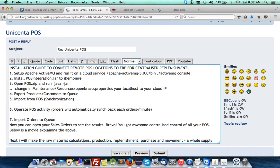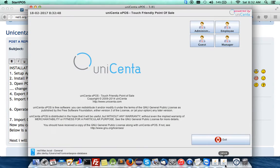You can also see the default database in the first step. Just click on login as an administrator and you are ready to start.